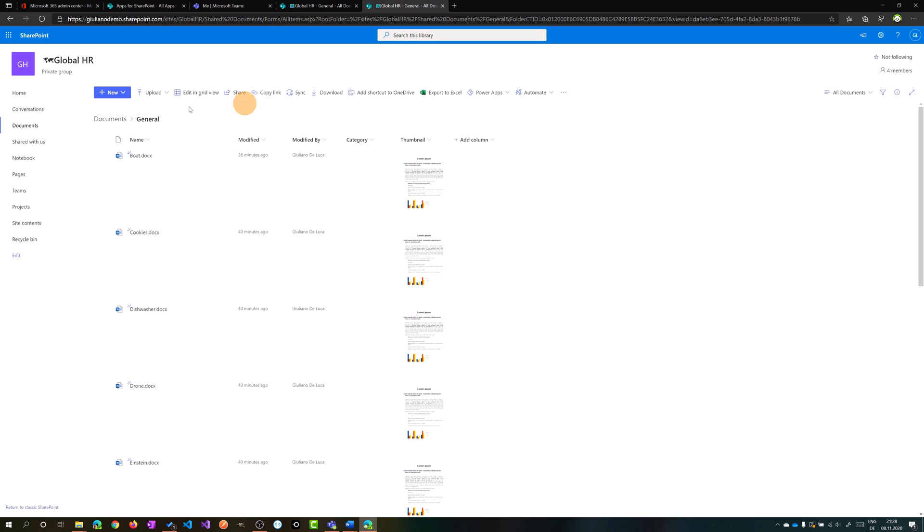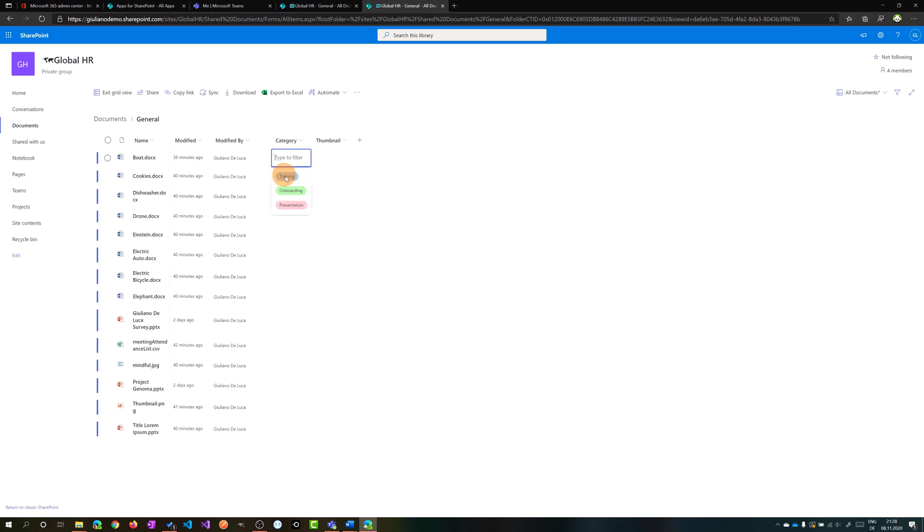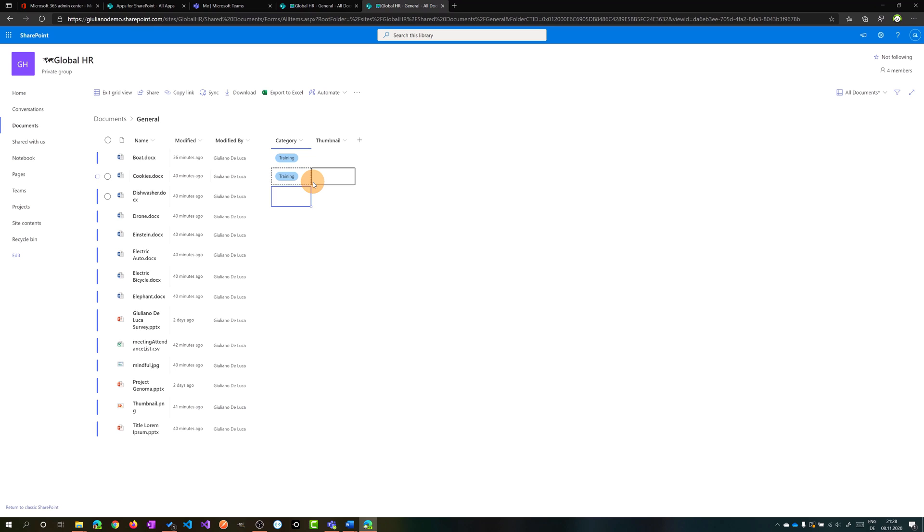Let me fill out some data here and let me click on edit. Edit grid view then I will fill some content here. Training for example. Let's go with copy and paste, we are faster.